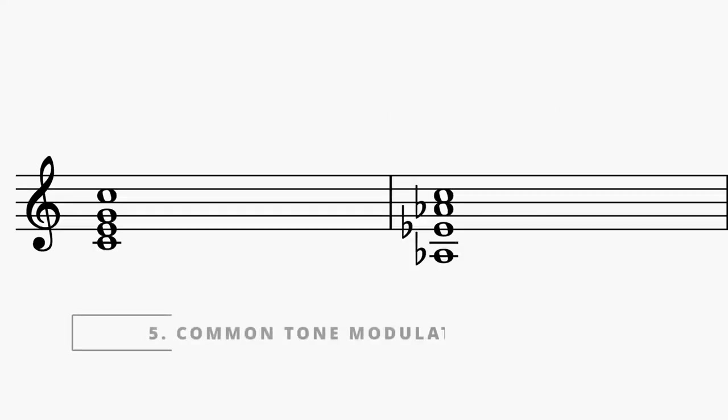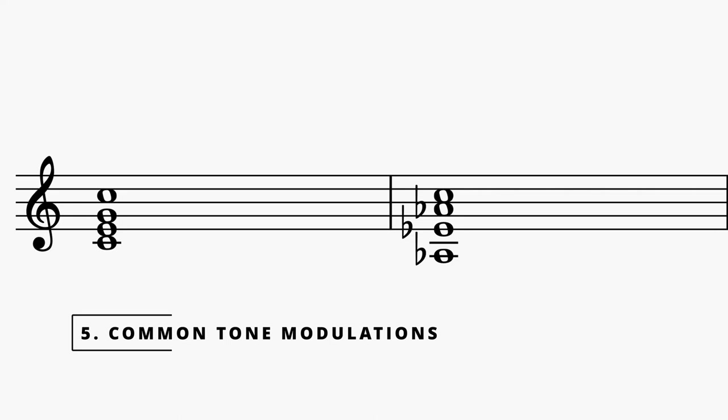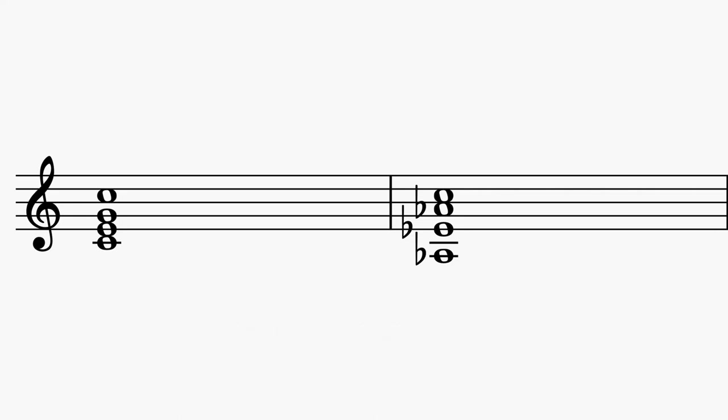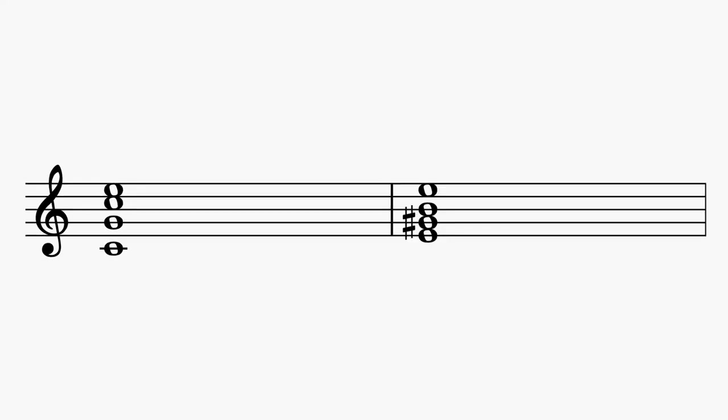Another way to modulate to keys is by using a common tone modulation. A common tone modulation involves looking at whatever harmony is currently sounding and finding a single pitch that also belongs to another key. Common tone modulations provide a nice way to modulate to keys that are a third away from our original key. For example, if we're in the key of C major, we can see that the note E belongs in the key of C major but it also belongs to the E major key, and so we can use that pitch to get us from C major to E major.